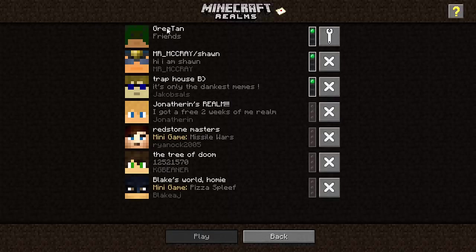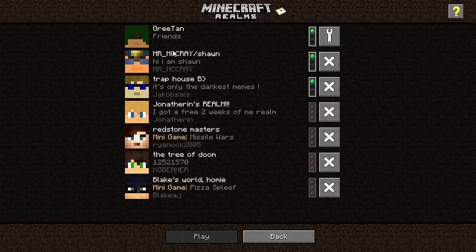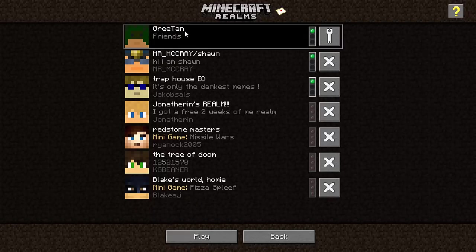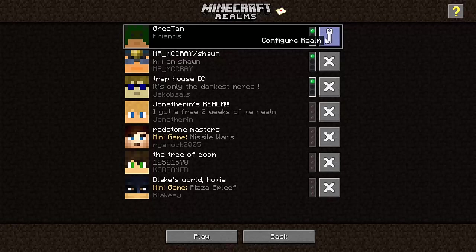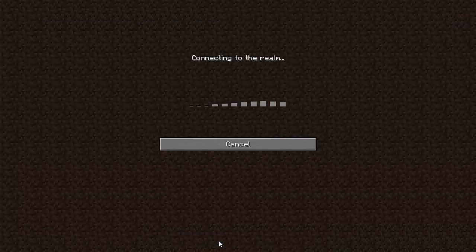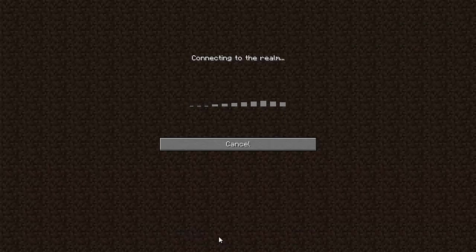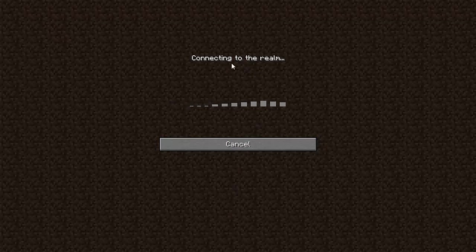Now these are different realms that I have been invited to. This is my current realm, the one that I bought from Mojang and I pay a monthly subscription for it. Now anybody that I invite to this, they do not have to pay. So I'm just going to hop on real quick by clicking play and it'll just take a second for this to load.